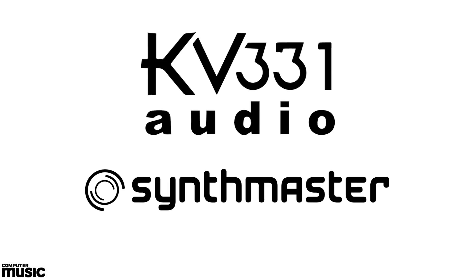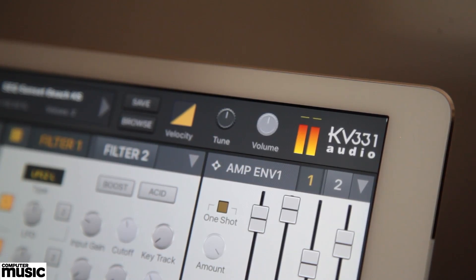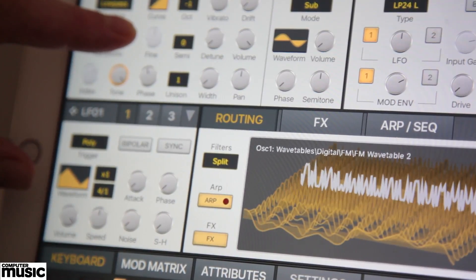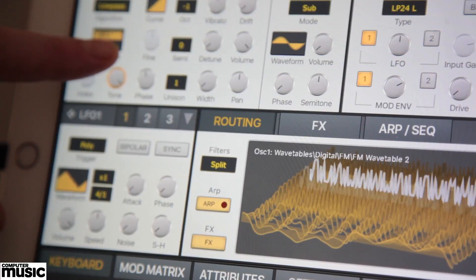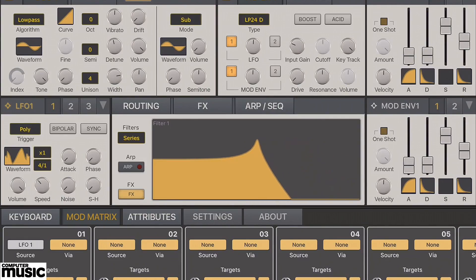Hello and welcome to this computer music hands-on video. We've partnered with our friends at KV331 Audio to bring you this hands-on look at SynthMaster One for iOS — a powerful, portable, easy-to-use, semi-modular wavetable synthesizer.